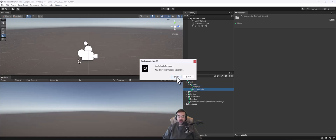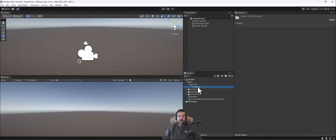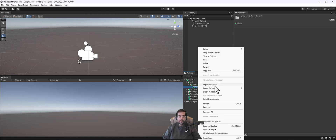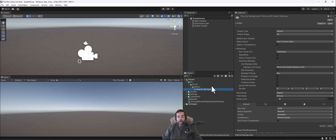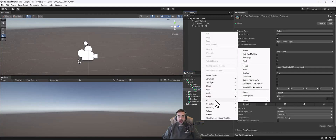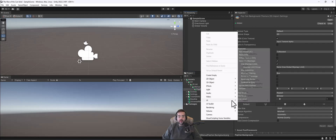I hate to bog people down with folder organization when they're first learning. I want to import the asset — I have it saved in our learning management system and I'll try to find somewhere online to post it. I'm going to right-click and go to Import New Asset, navigate to where I downloaded the background image for our main menu. I've selected the PopCan background and I'll go ahead and hit Import.